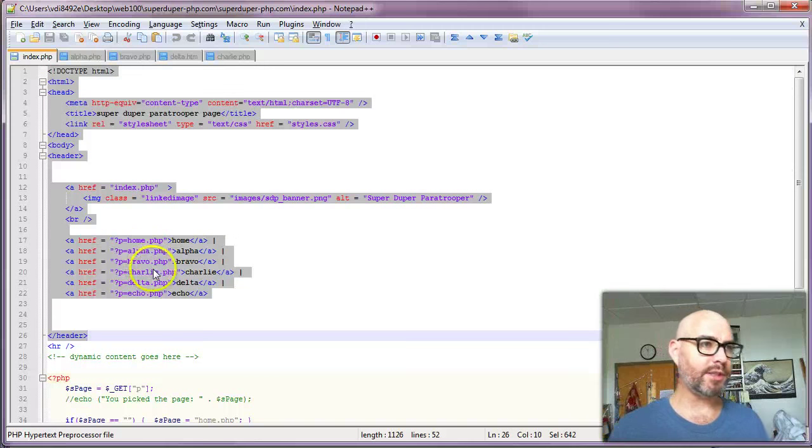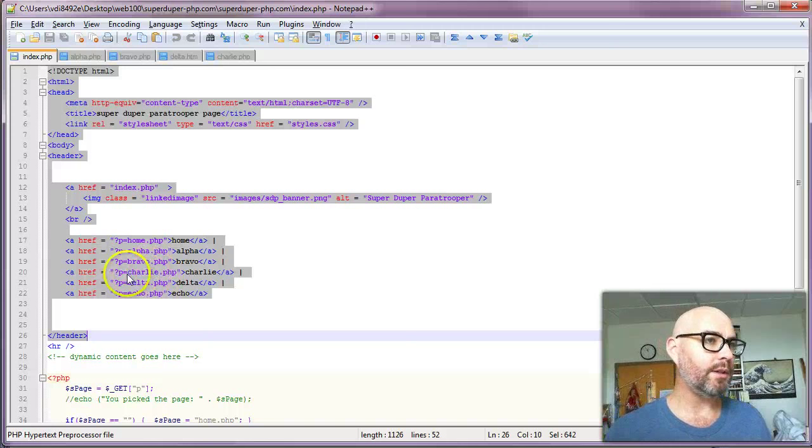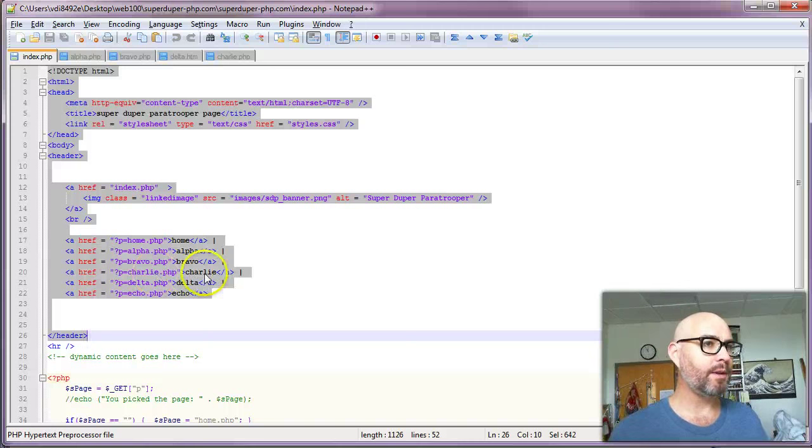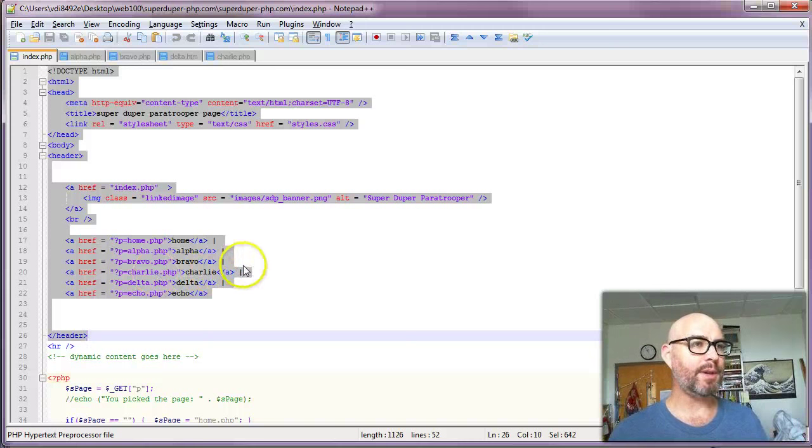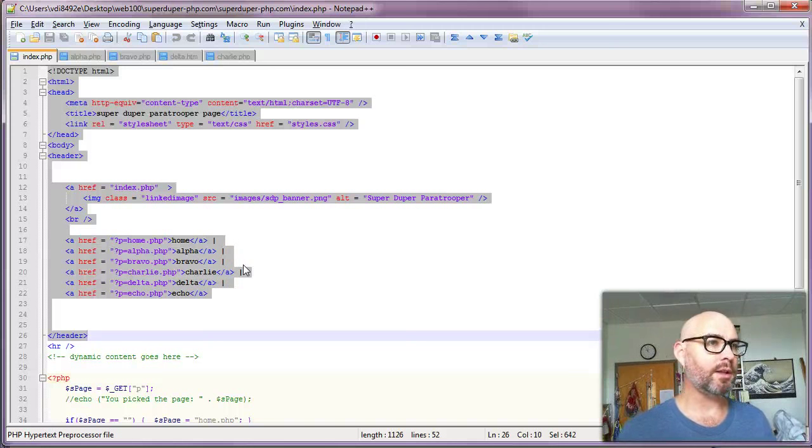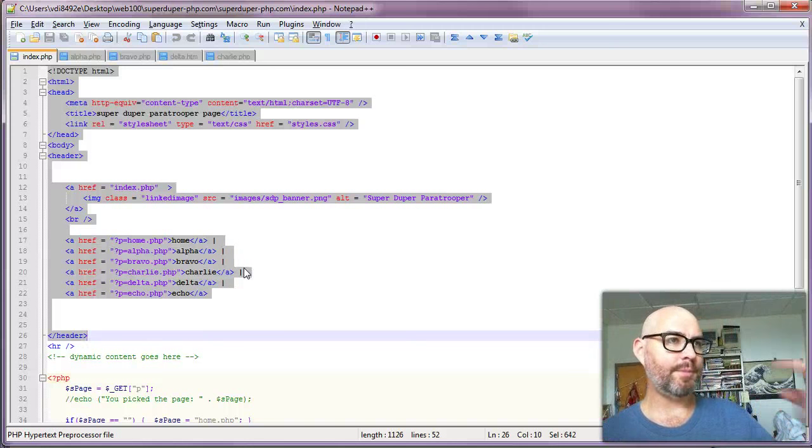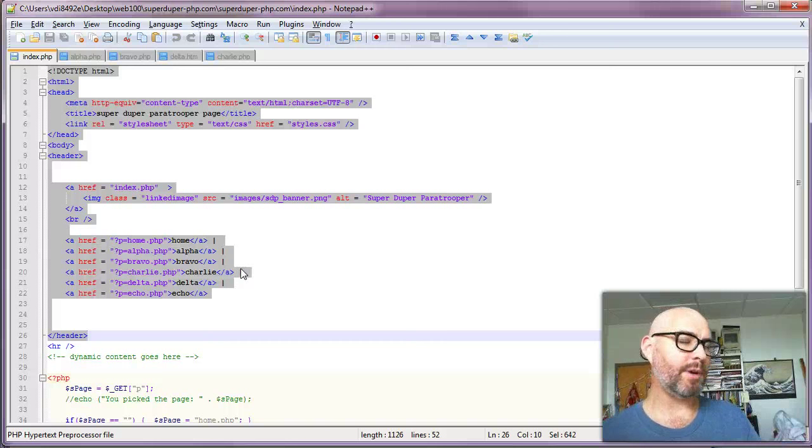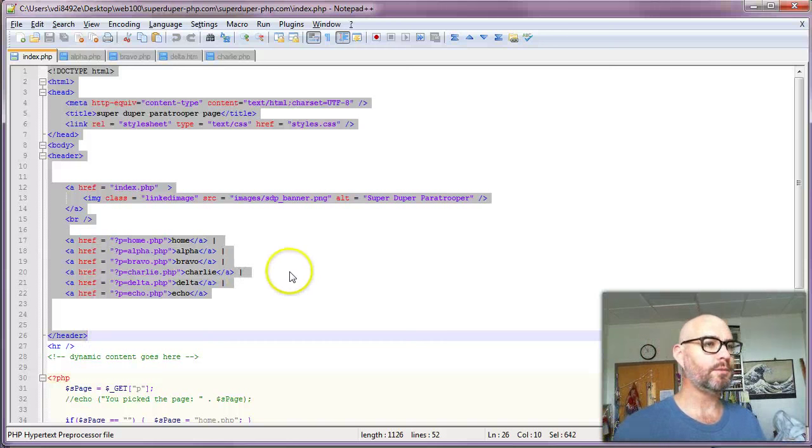Say you want to change Charlie to read products or our company. You simply modify it here and here, and then you actually change the page to call it whatever you want to call it. Whereas on the other one, you would have to modify every page—all six of them, three modifications times six, 18 changes that could go wrong.